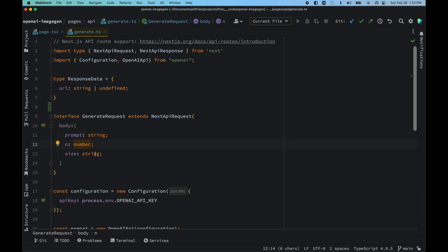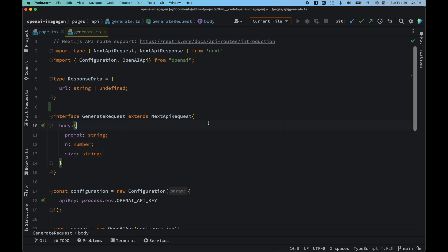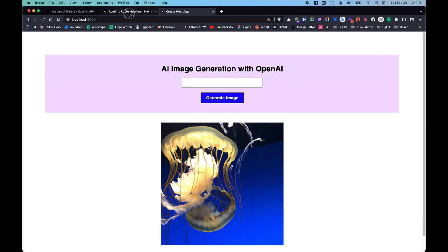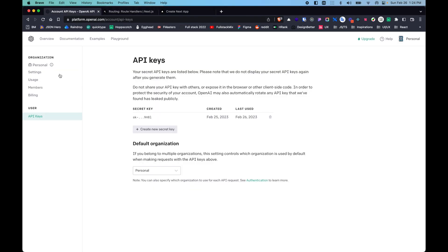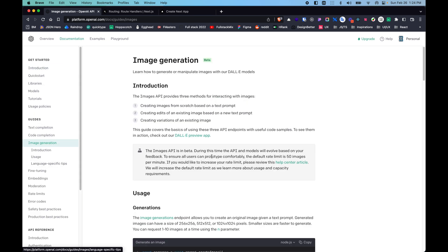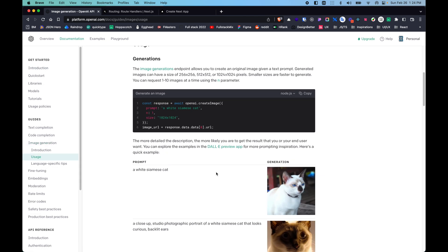This is something taken from the OpenAI documentation. So let's go to the documentation and go to image generation. As you can see here, we have Node.js selected.